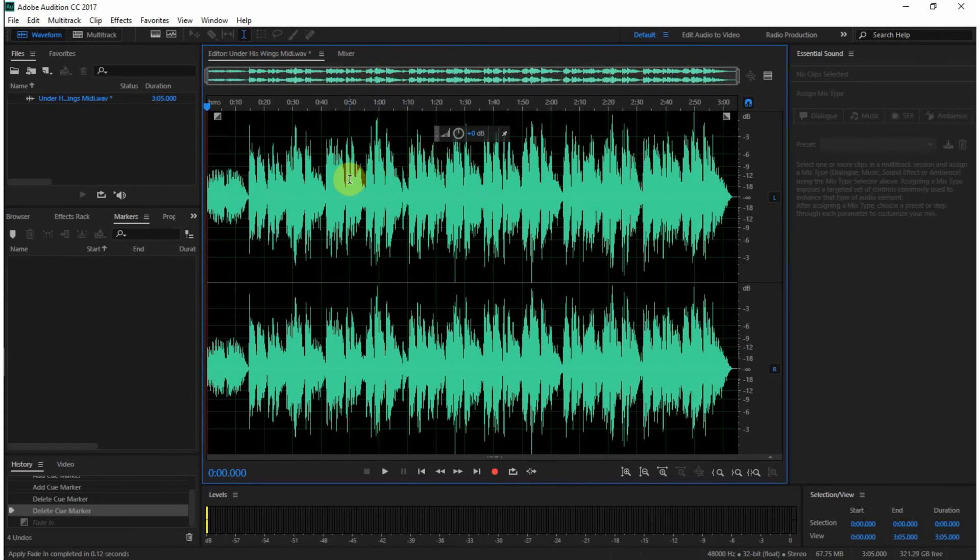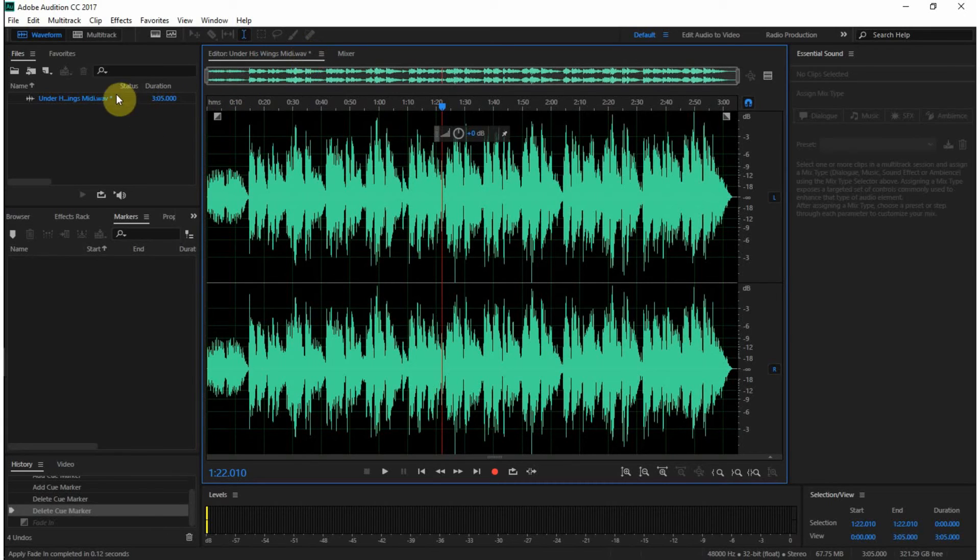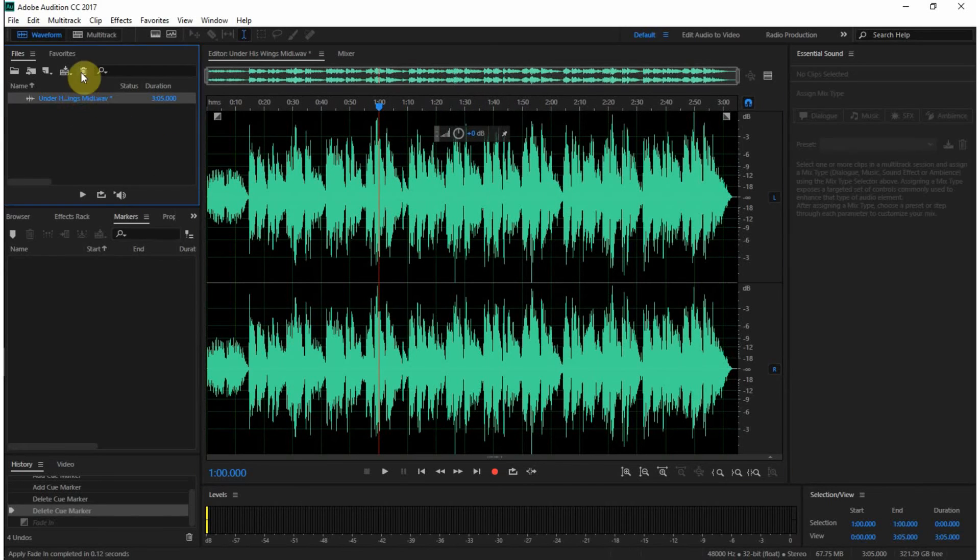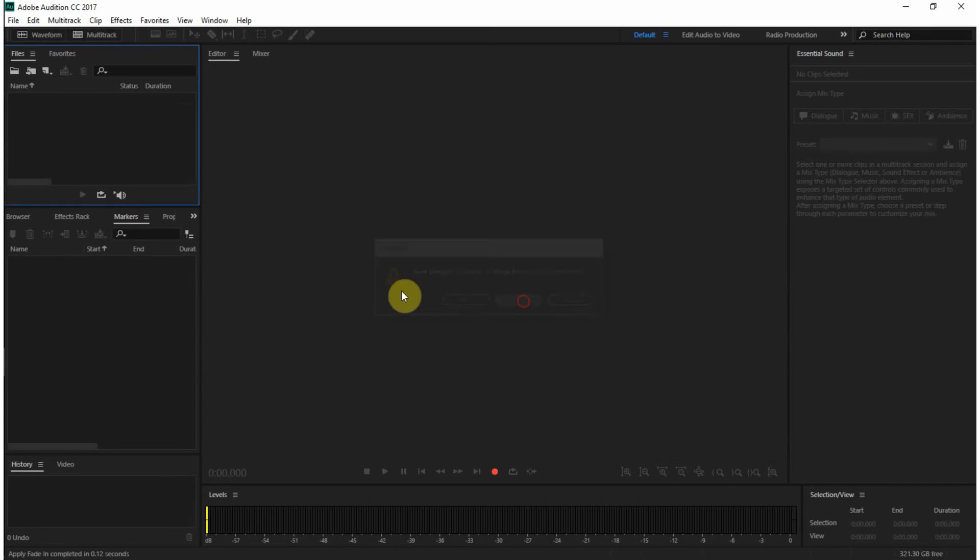Now, the edit view is what we call destructive editing. Any changes that you make here get saved into the files. You can see this asterisk here and here indicate that I've made changes. I can go ahead and save those changes, or I can close it and not save the changes.